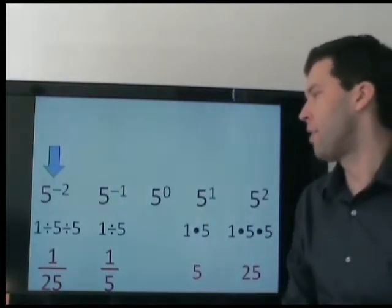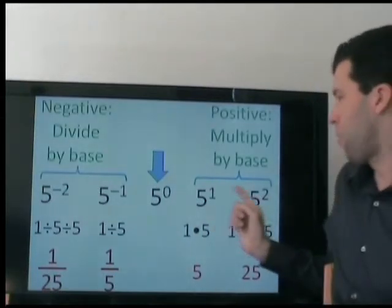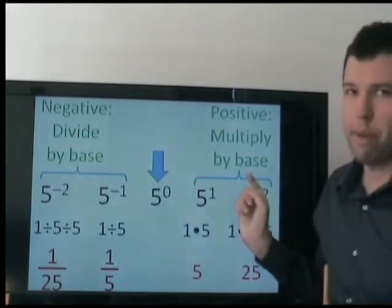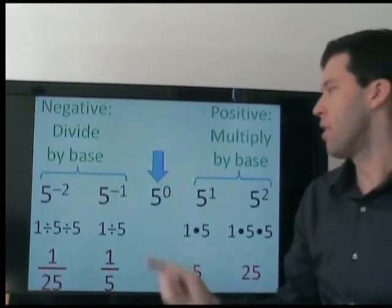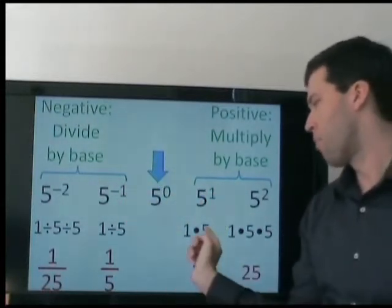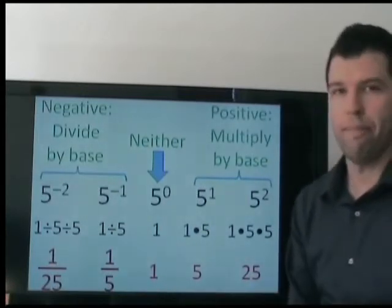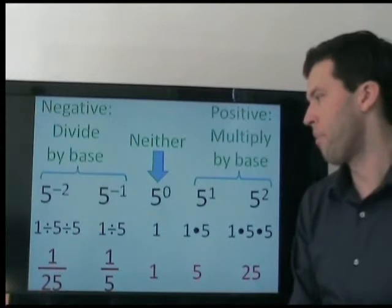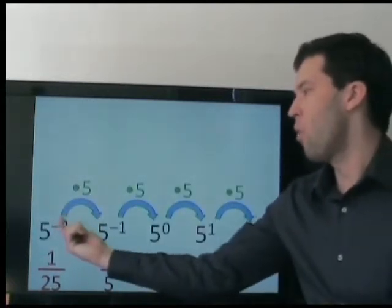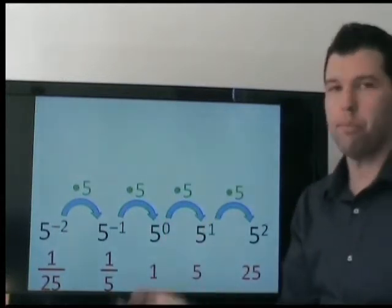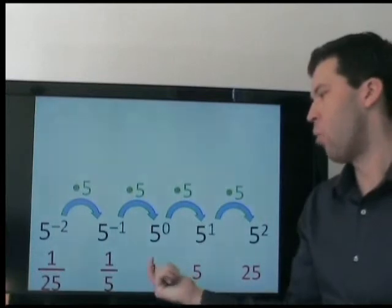Now what about 5 to the power of 0? What does that equal? Well, positive exponents mean we multiply by the base, and negative exponents mean we divide. The number 0 is neither positive nor negative, so we are neither multiplying nor dividing by the base. It's just 1. This confuses a lot of students — they think it should be 0.